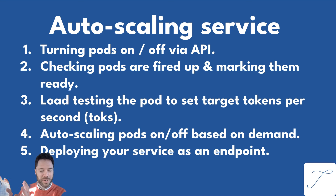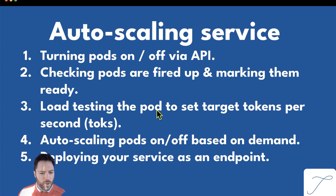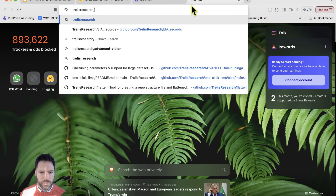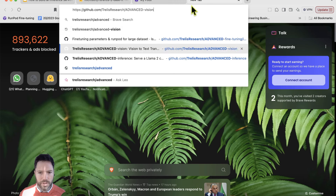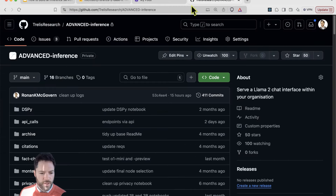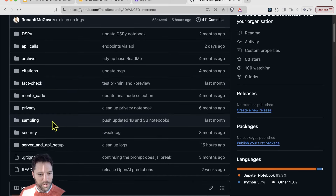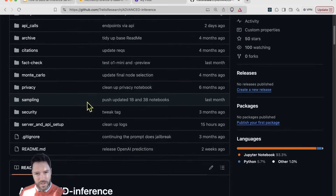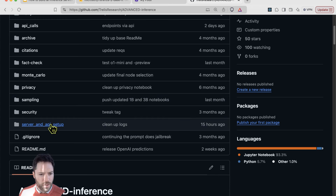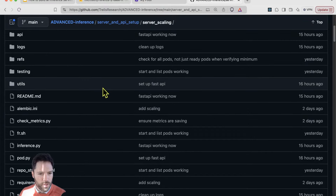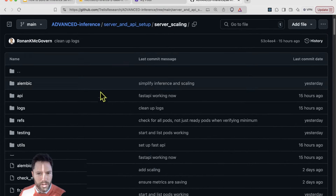I'm going to work out of the Advanced Inference repository — a private repository at trellis-research/advanced-inference. You can get access at trelis.com/advanced-inference and purchase lifetime access. It has a wide variety of inference scripts and techniques around fact checking, Monte Carlo, redacting private information, and sampling security. We're going to be working out of the server and API setup folder, specifically the server scaling subfolder, in VS Code or Cursor.